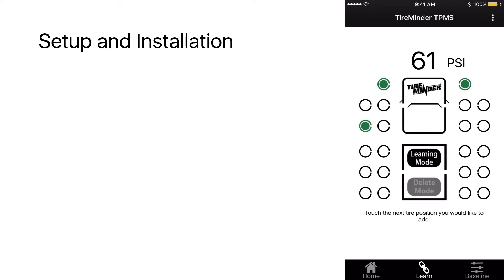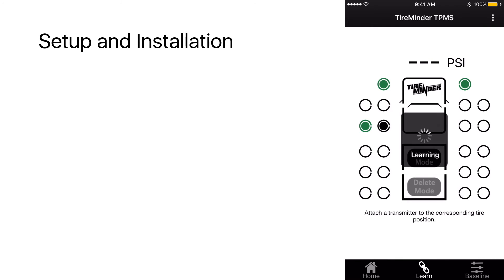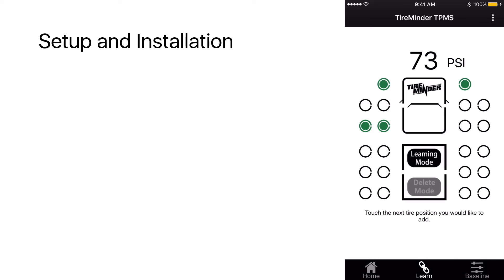We're going to go to the inside tire position. You'll see learning. Go ahead and attach that transmitter to the inside driver's dual. We've got 73 PSI.